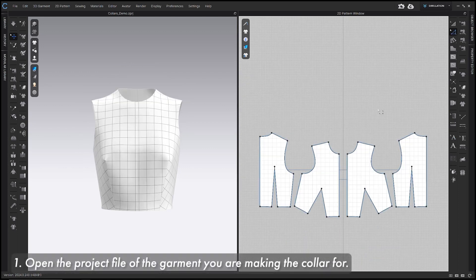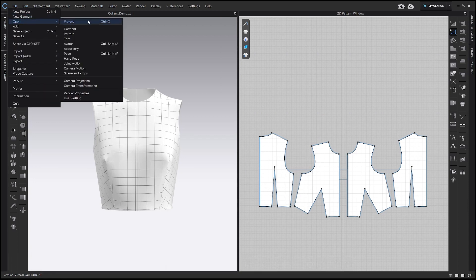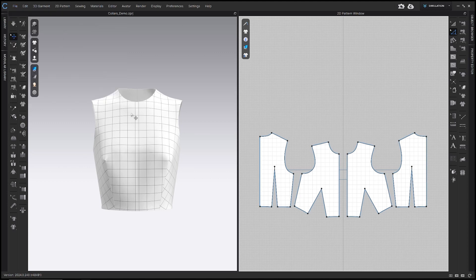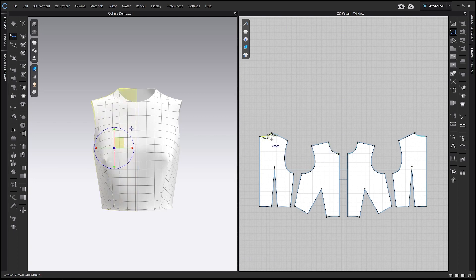Step one is to open the project file of the garment that you want to make the collar for. Go to File > Open > Project, find the file on your computer, and click Open. I'm going to be using this bodice block, and this project file is available on my Patreon. Collar patterns are dependent on the shape and the length of the neckline of the garment they're going to be sewn to, so you need to make sure you like the fit of the neckline before you begin drafting the collar.